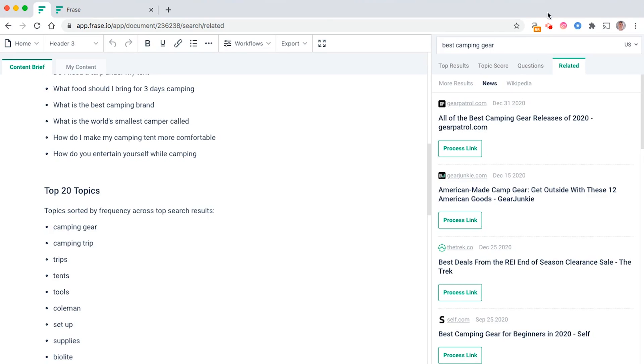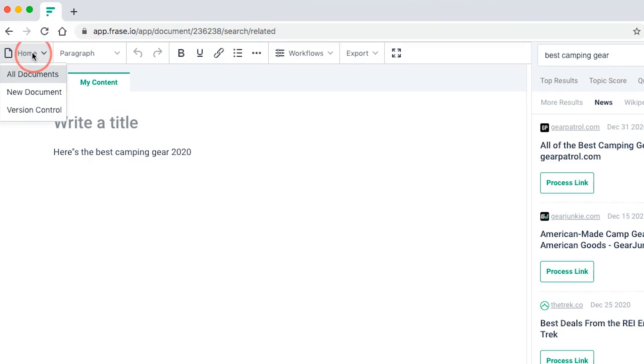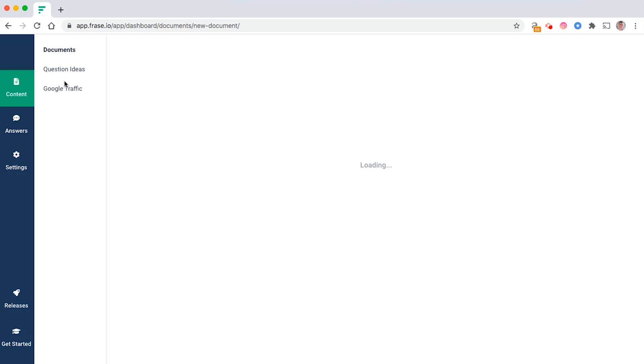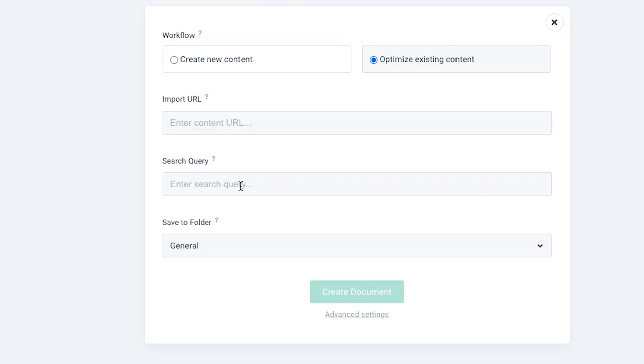What's also quite useful with Frase is that you can go to new document here and then you can start optimizing existing articles too. Once this loads, you can click on optimize existing content like this, import the URL, import the keyword.